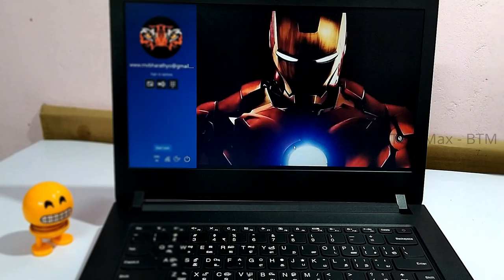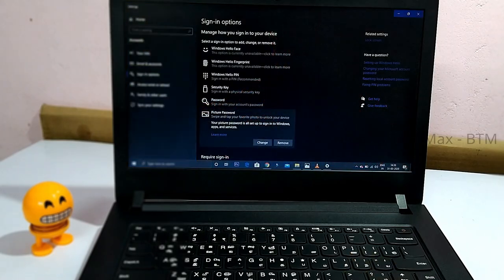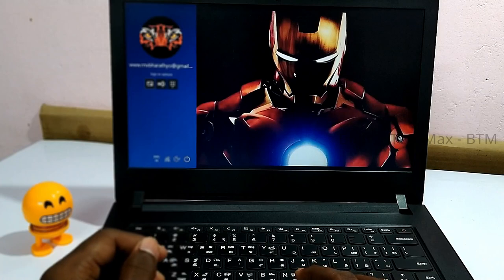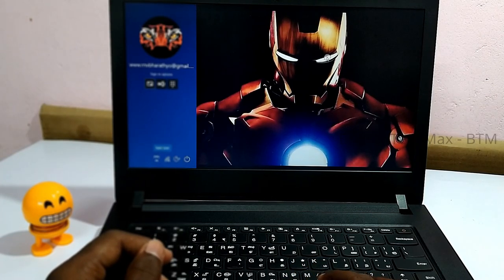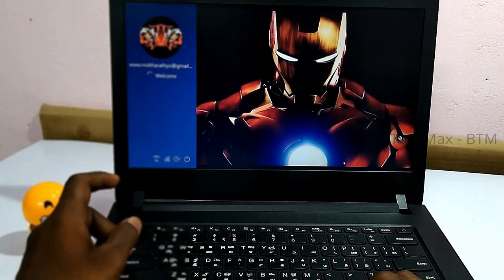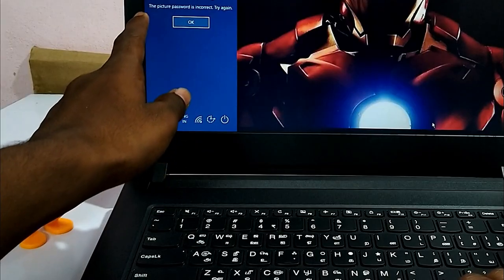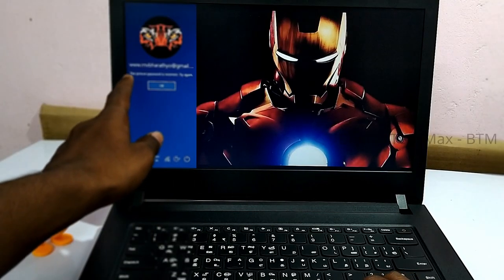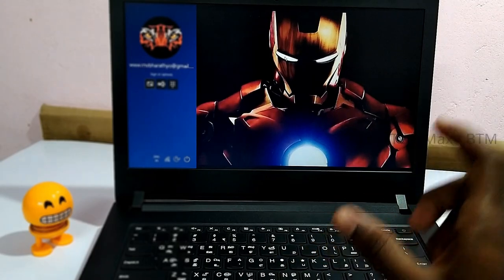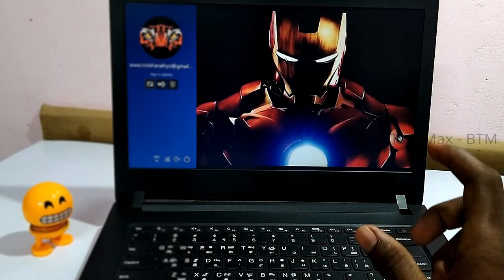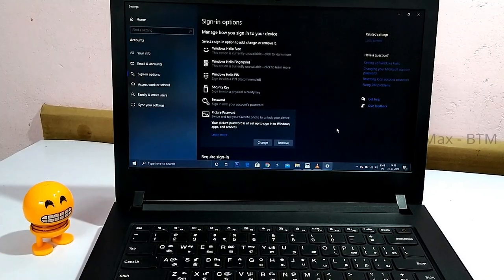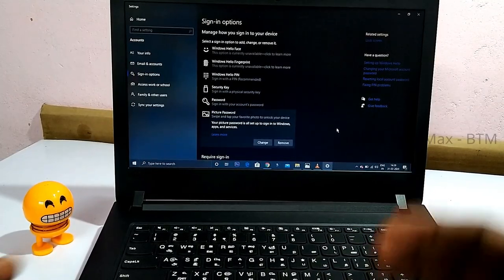If you have a gesture and make a mistake, you can re-enter the password. Try tapping with two fingers. If the picture password is incorrect, you will be notified. If you set it correctly, you can touch in the reverse order as well. Once correct, you will be able to unlock the laptop.